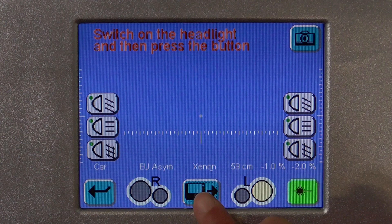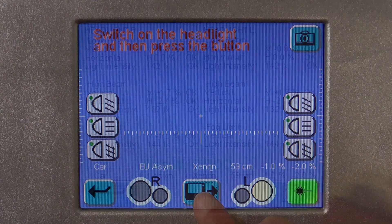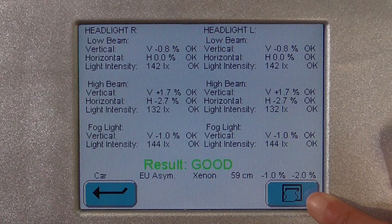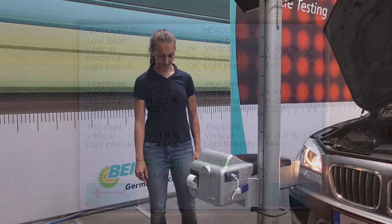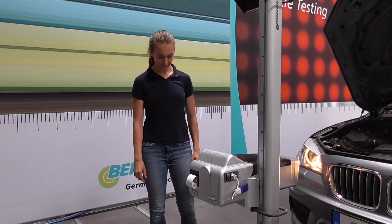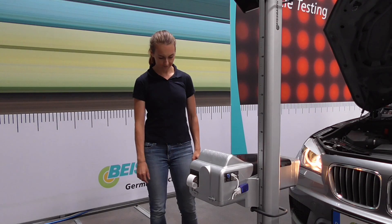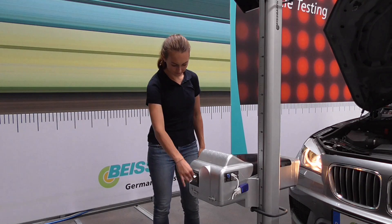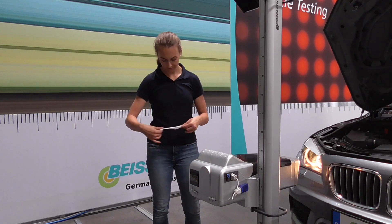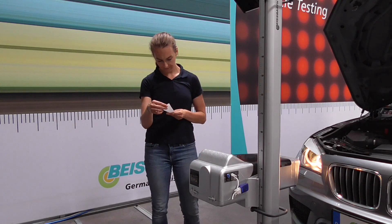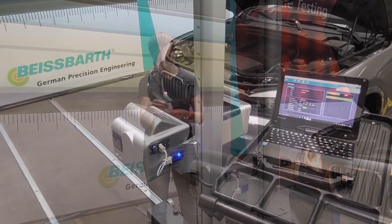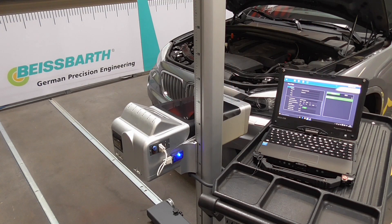You can see an overview on the display which you can print out. This completes our measurement process. To finish, you can clearly present the results to your customer on a computer or tablet.